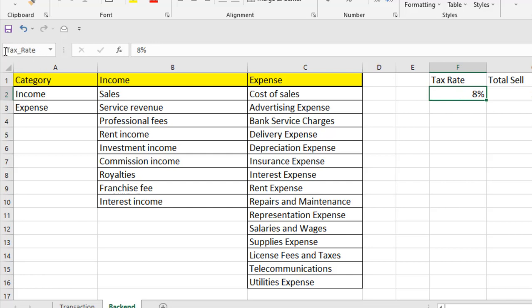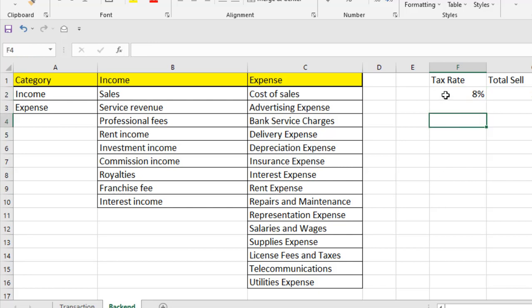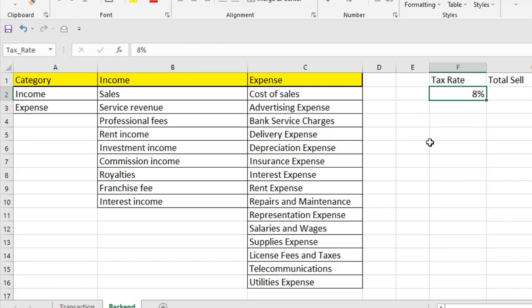If I press Enter, you can see this cell now has a name and it's 'tax_rate'. Select the cell again and you can see the name has been changed to tax_rate. So now you understand what name range is — naming a range.